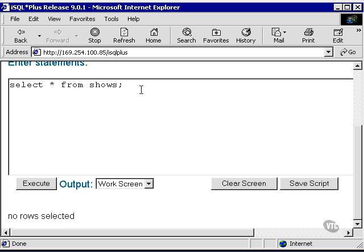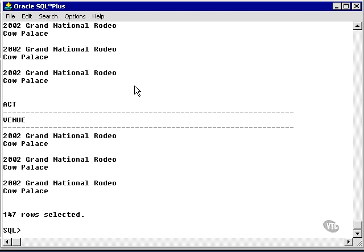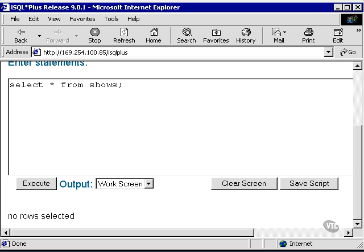Because why? Because the data in this session created in this temporary table is session-specific to this session. In other words, this iSQL plus session cannot see that data.